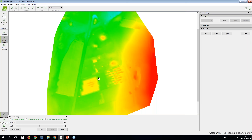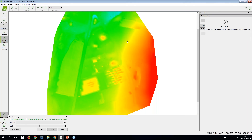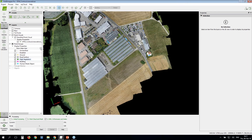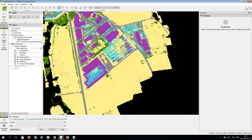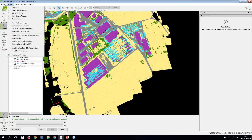Since some points were not properly classified, I will finish my edits and then go to Process > Generate DTM. If you haven't processed step three, you should process step three as shown before. If you have it already processed, you can regenerate the DTM from the process menu.